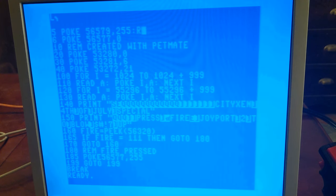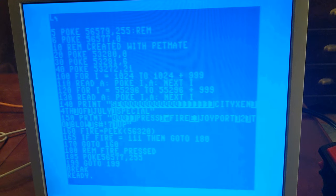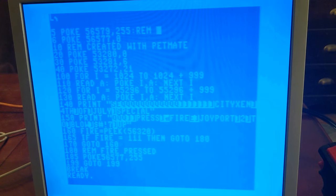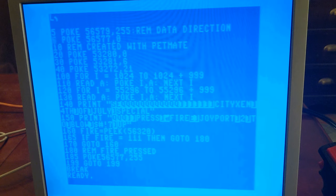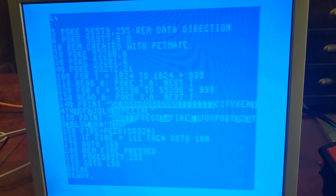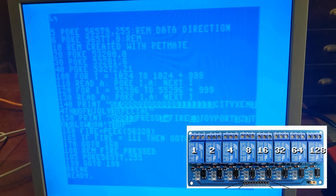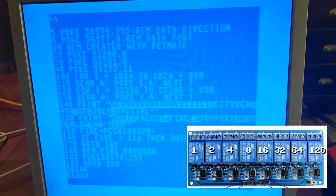The first thing I needed to add was to change the user port data direction, which is address 56579. Then the next thing was to set the user port data to 0. The 8 relays correspond to the memory address 56577, so if all 8 relays are turned on it will be 255. If it is on your first relay, then you set it to 1, etc.